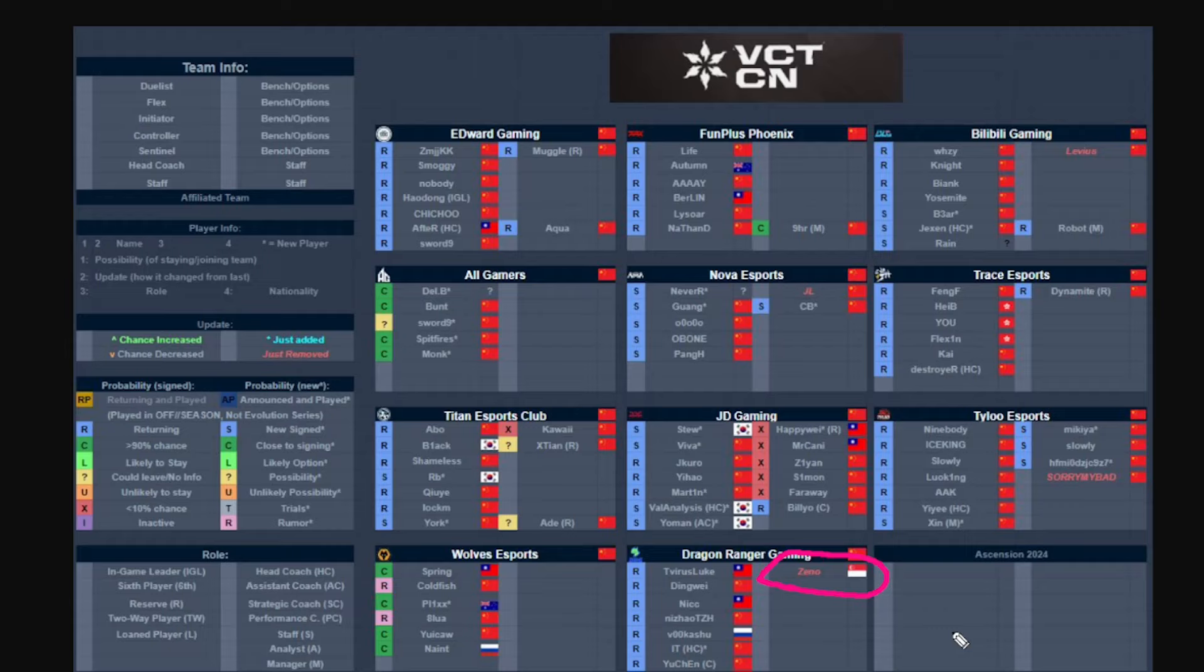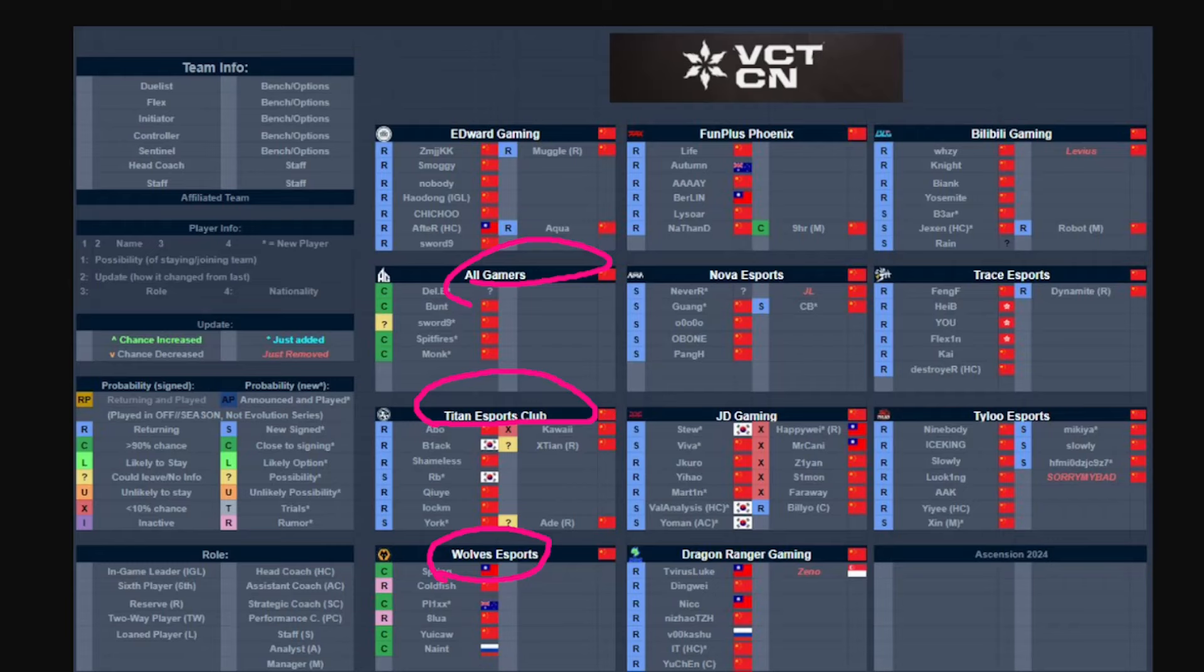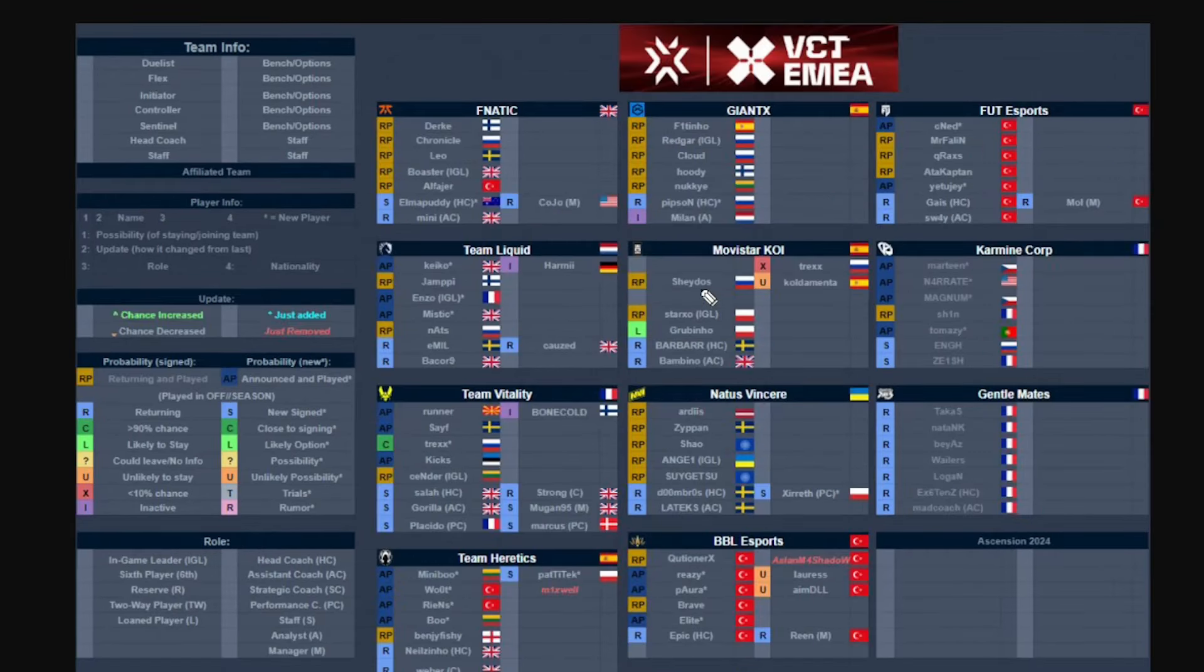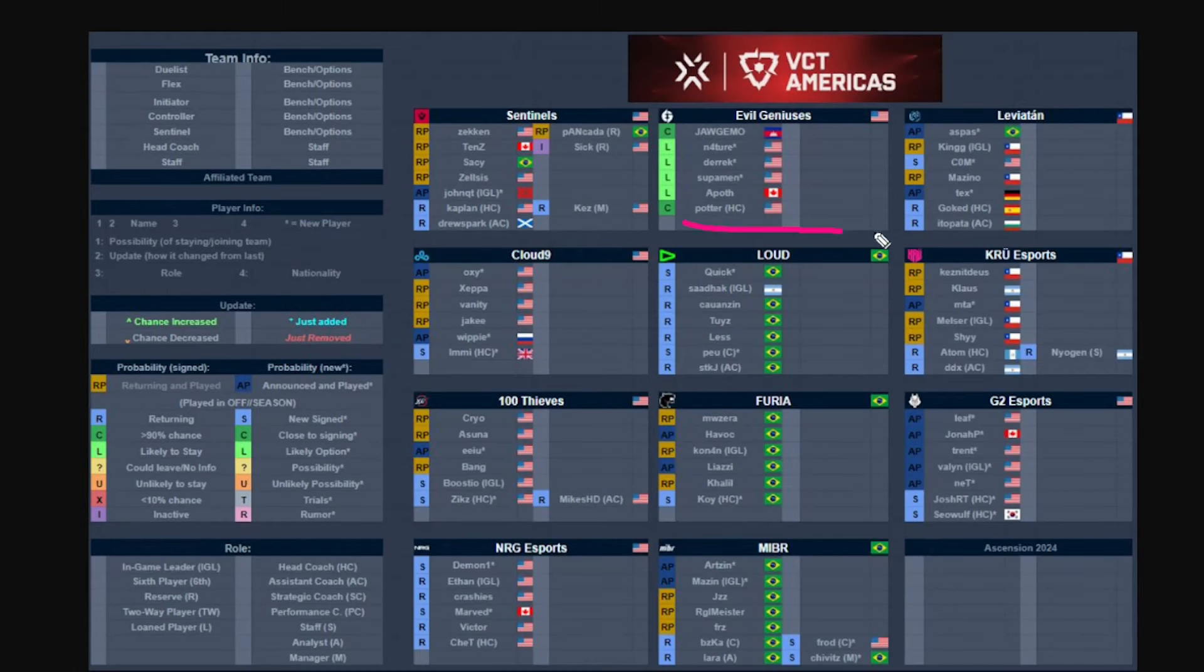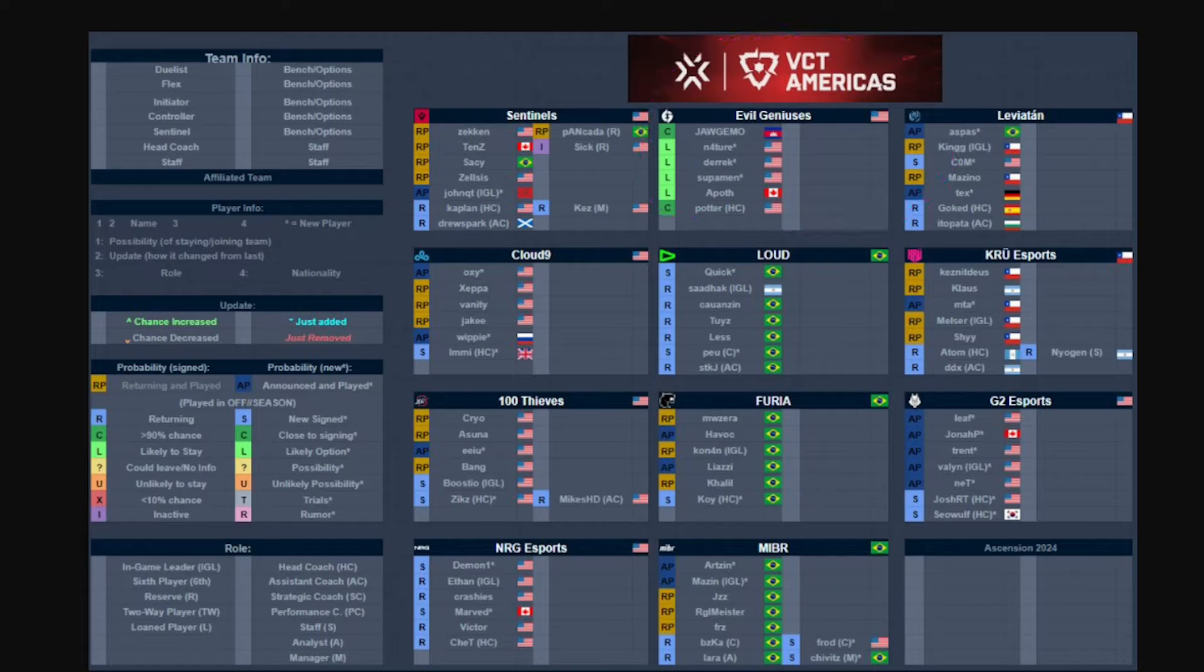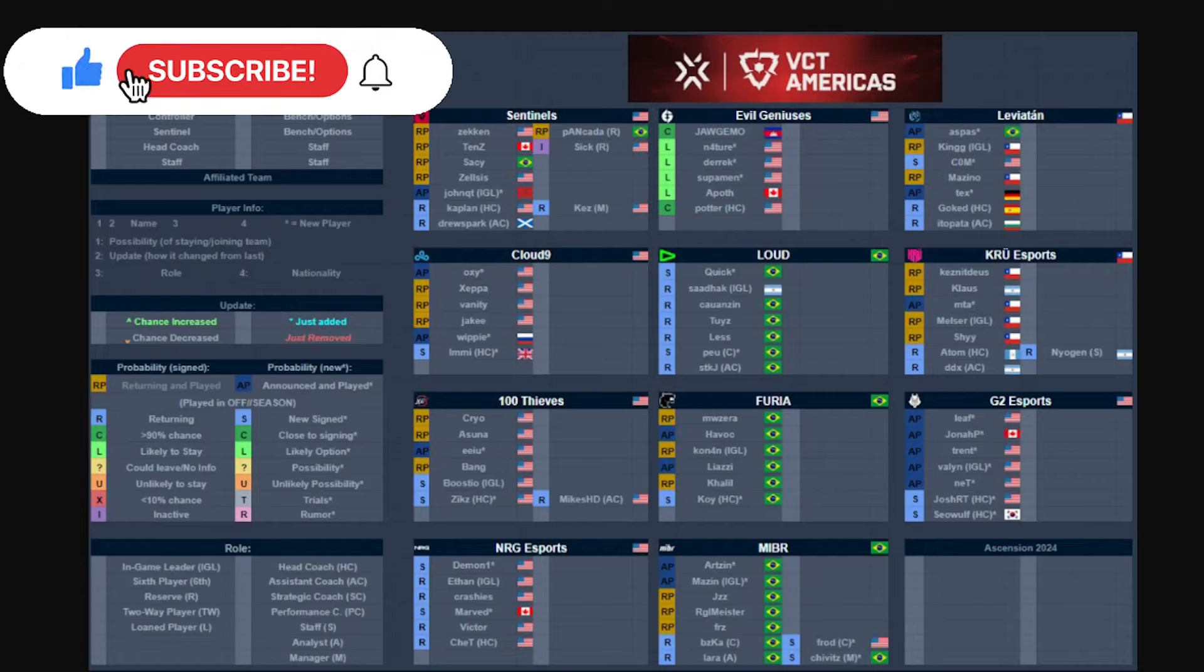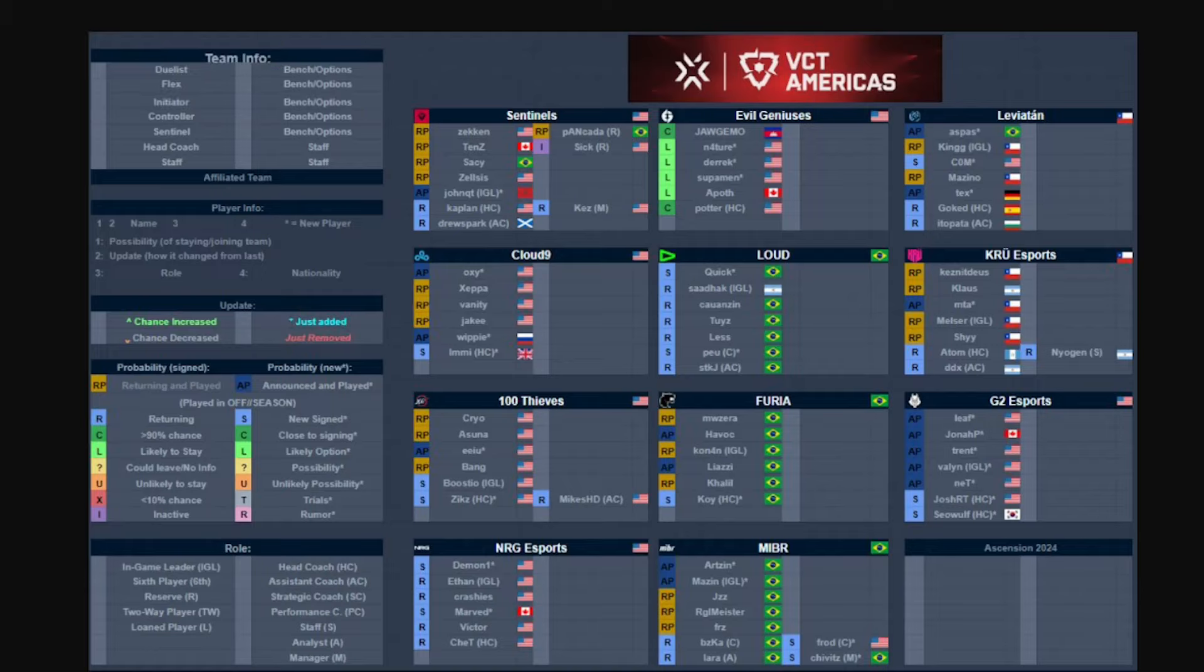That is all the rosters basically, so I guess we need to wait for All Gamers, Tyloo Esports Club to officially announce their roster, and Wolves Esports. Those are the three teams that need to officially announce a roster. We need to wait for Talon to announce Surf possibly, and then EMEA what is happening with KOI, and also possibly Trexx joining Team Vitality. Then Americas, the big one is also EG. Now I'd like you guys to like, comment, and subscribe. It would really help me, especially on this channel, as we grow into 2024. That's really about it from me. Hope you guys enjoyed it. Catch you guys next time. Goodbye.